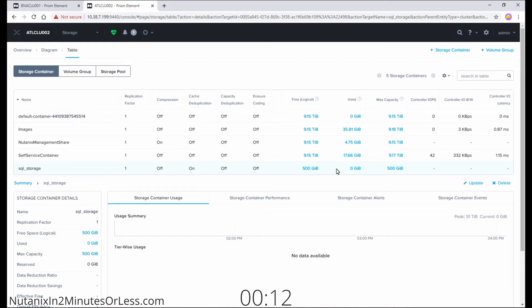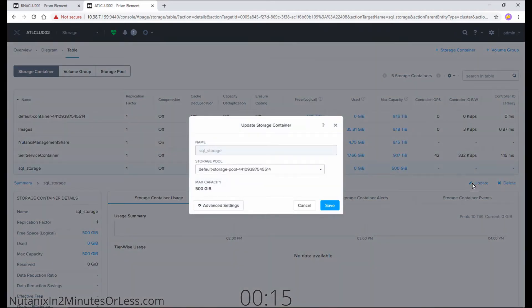With it selected, hit the update button. In the new window, hit advanced settings.